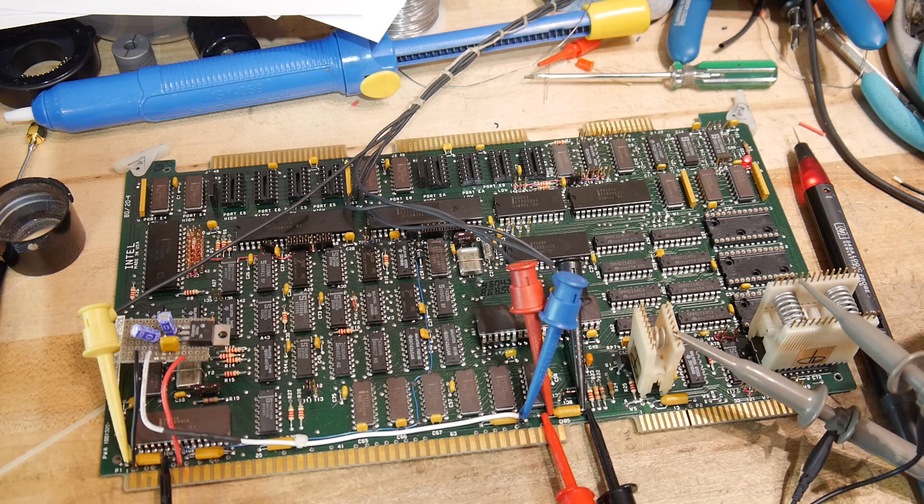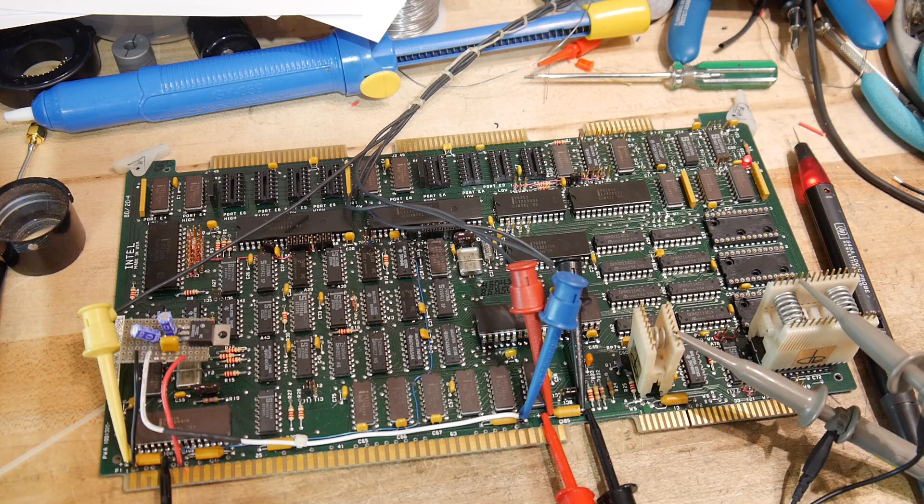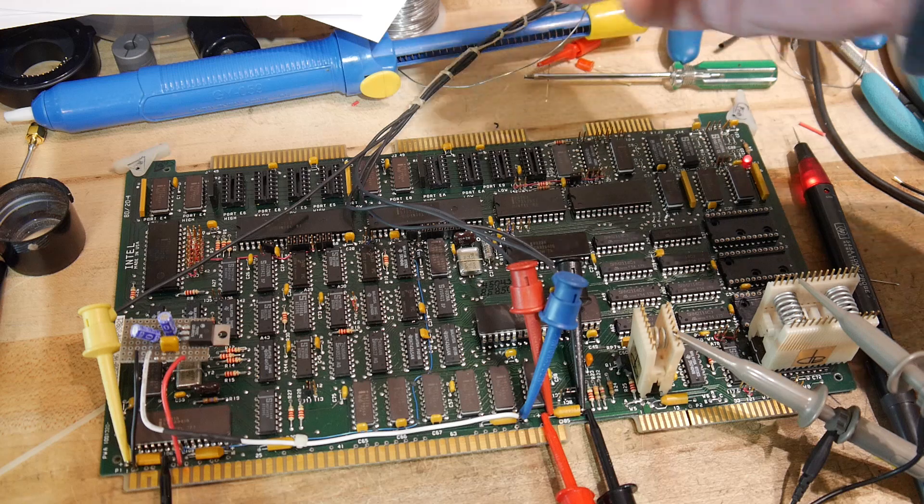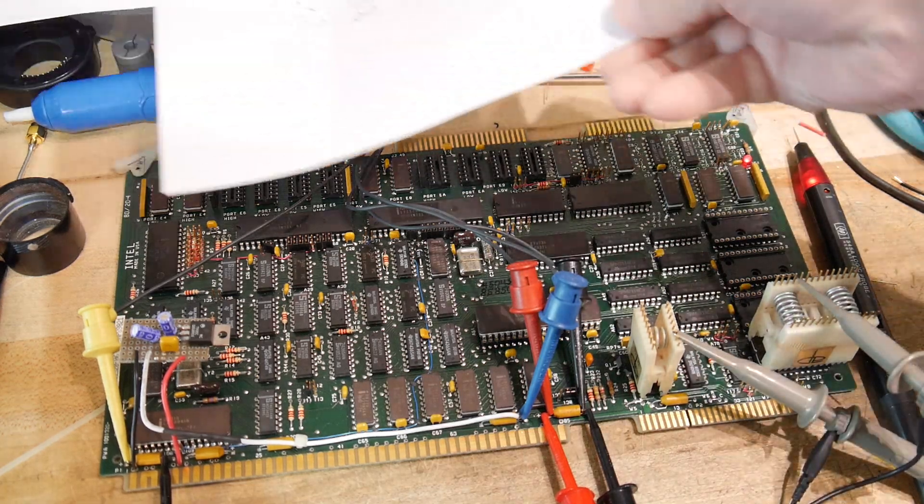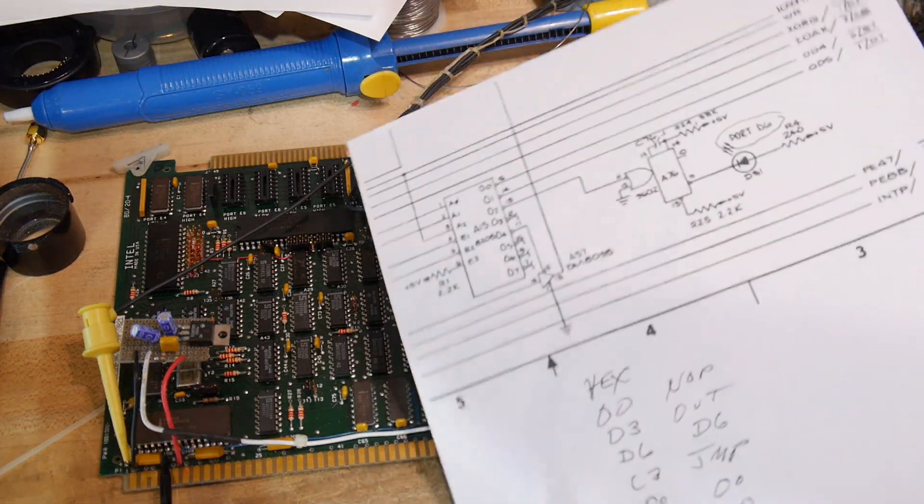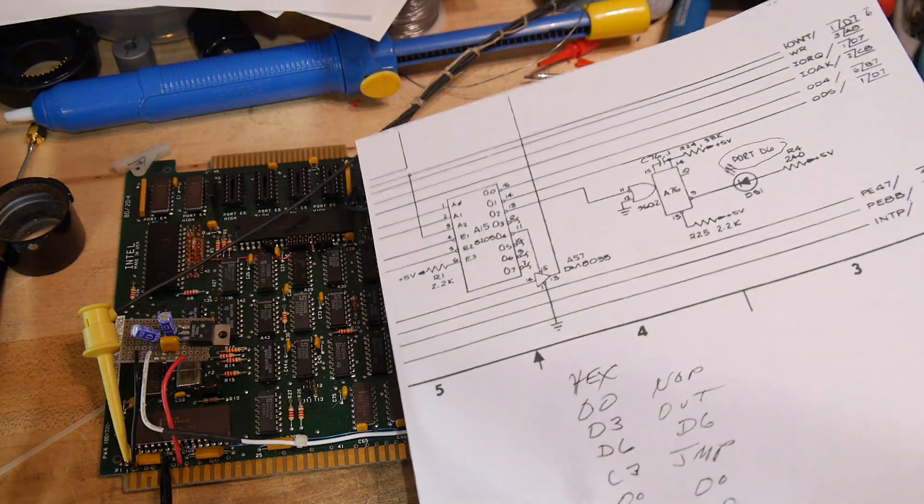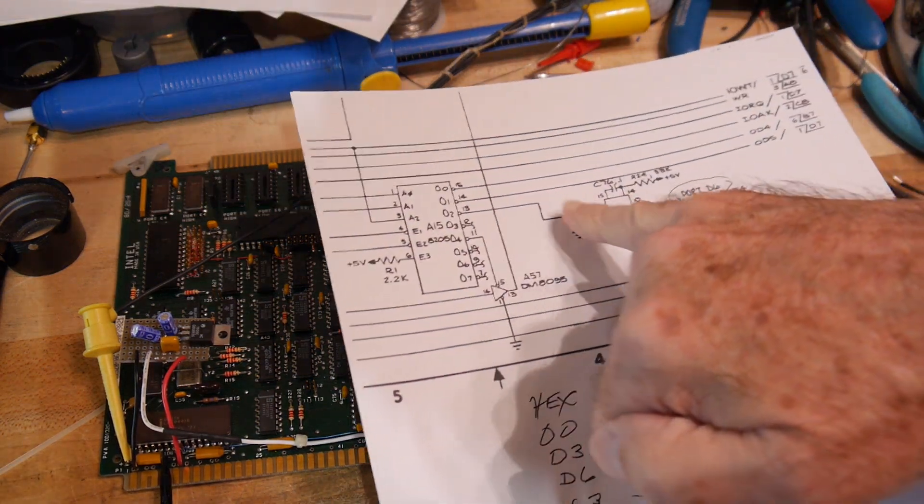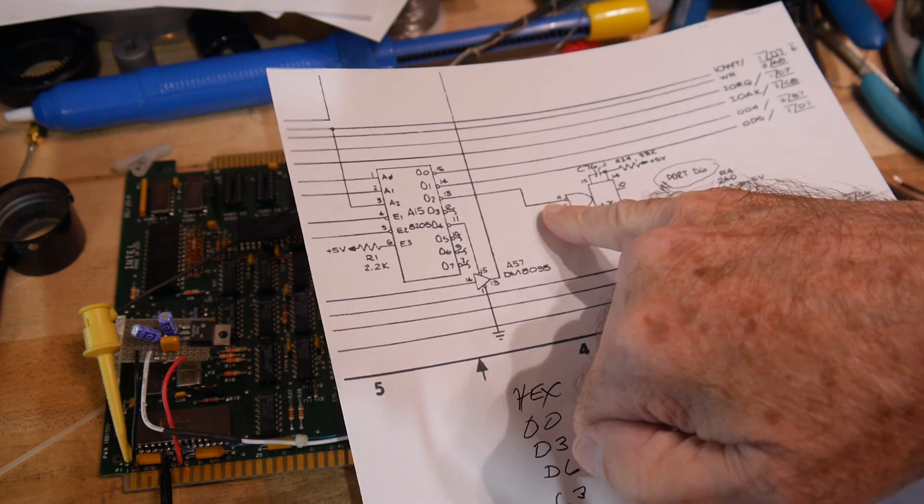So what I've done is I've put on a couple of scope probes. One scope probe is monitoring the address D6. This address D6 fires the one-shot.